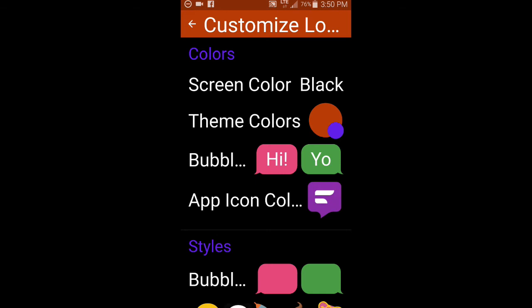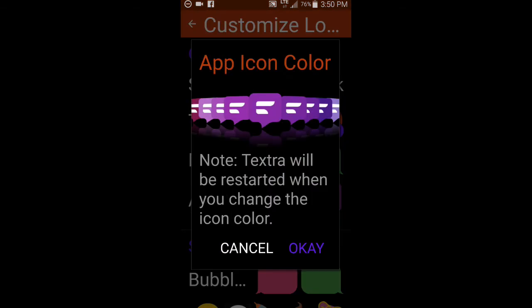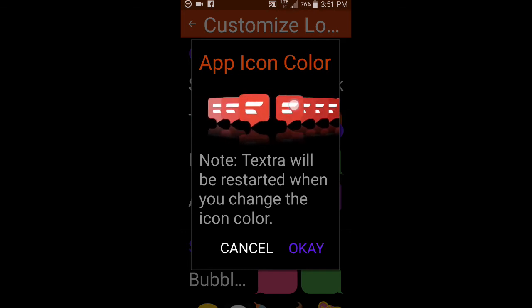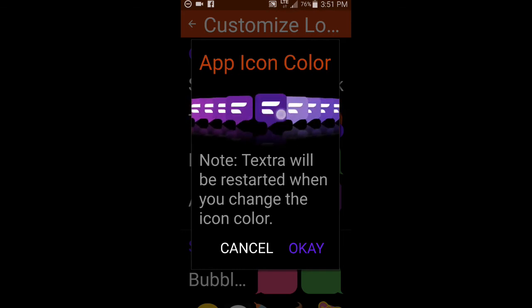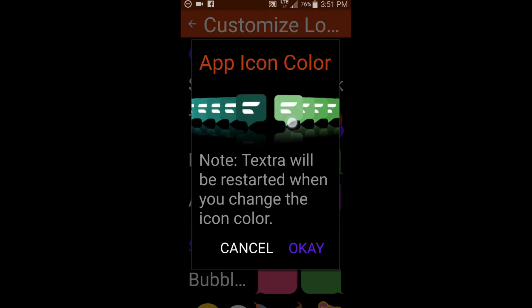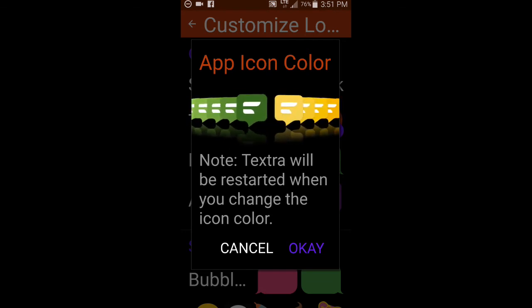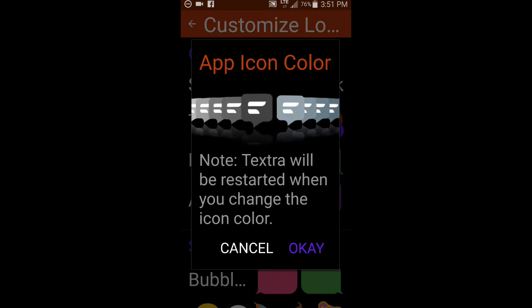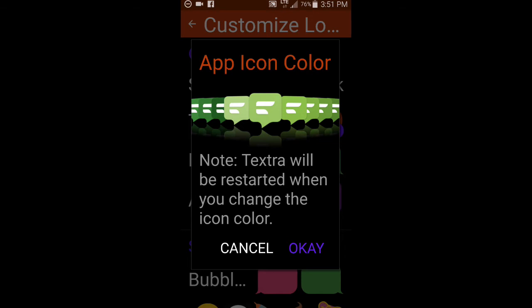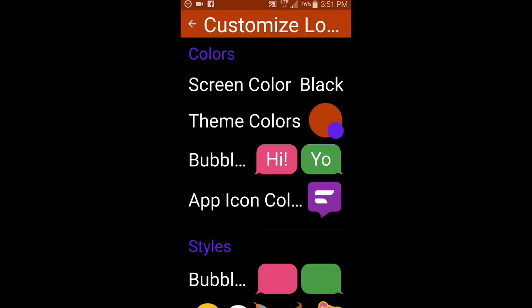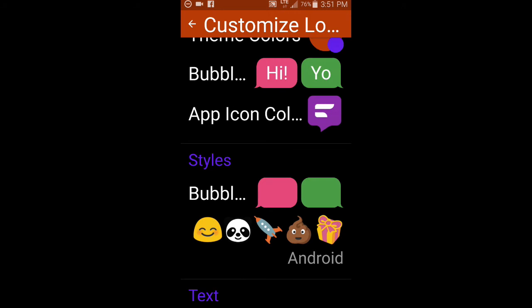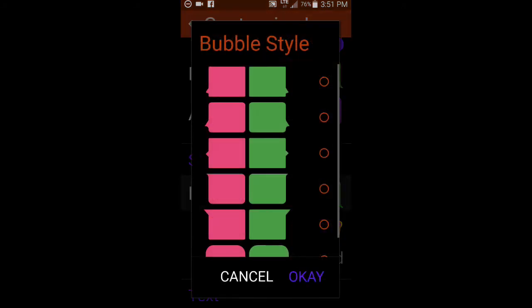You can also change the app icon. Now I'm not going to change it right now because then it will restart my app, but I'll just show you. So it's got, basically similar to the colors that you can choose for the bubbles, same sort of deal with the app icon. And then you just simply restart it. And if you've got your app icon on your home screen or one of your folders, you will have to go back into the app drawer and re-add it because it basically has to replace it. So just a heads up on that. And that's why the app restarts continue on with the customization.